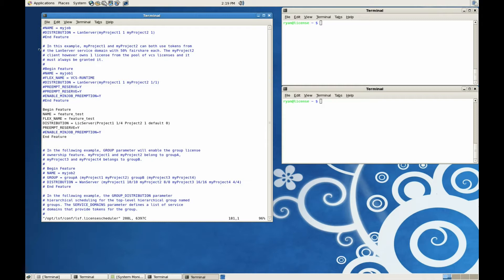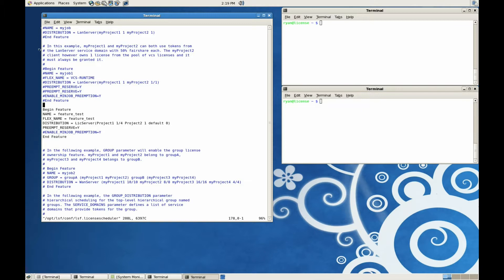To enable this, we need to make some changes to the lsf.licenseScheduler configuration file. We need to add a list of the features that we would like suspended, define the project ownership. Here, Project-1 owns all four license tokens, as well as set Preempt-Reserve to Yes. This enables License Scheduler to preempt this license.